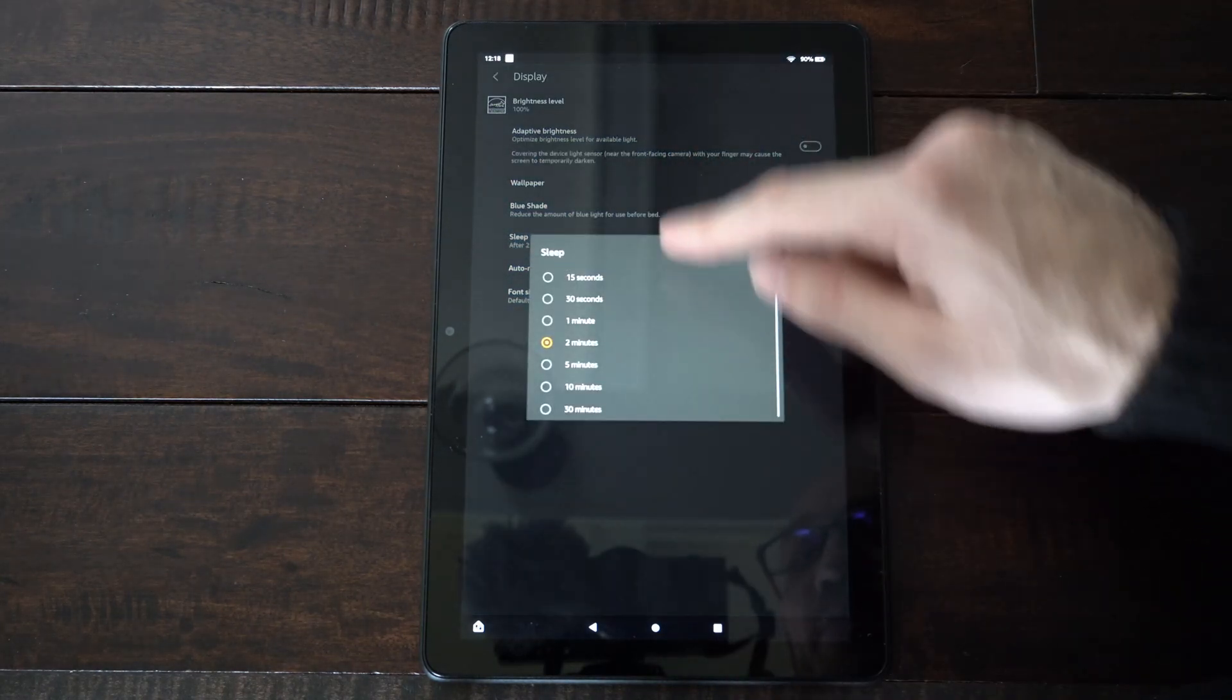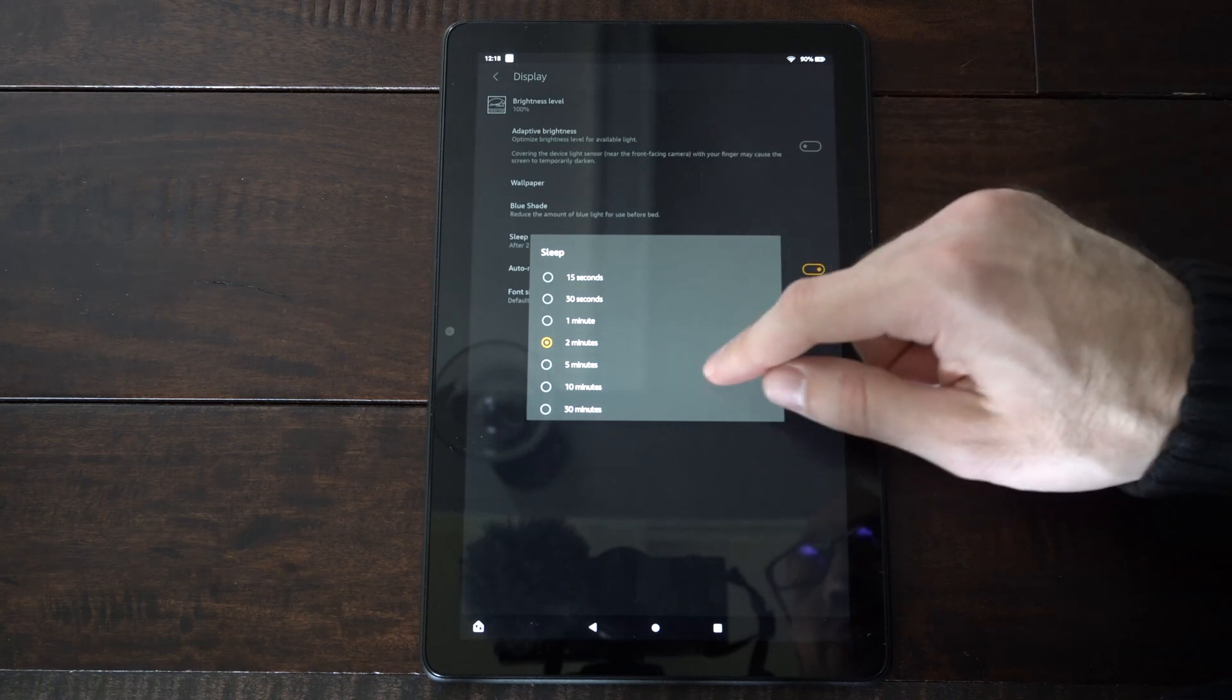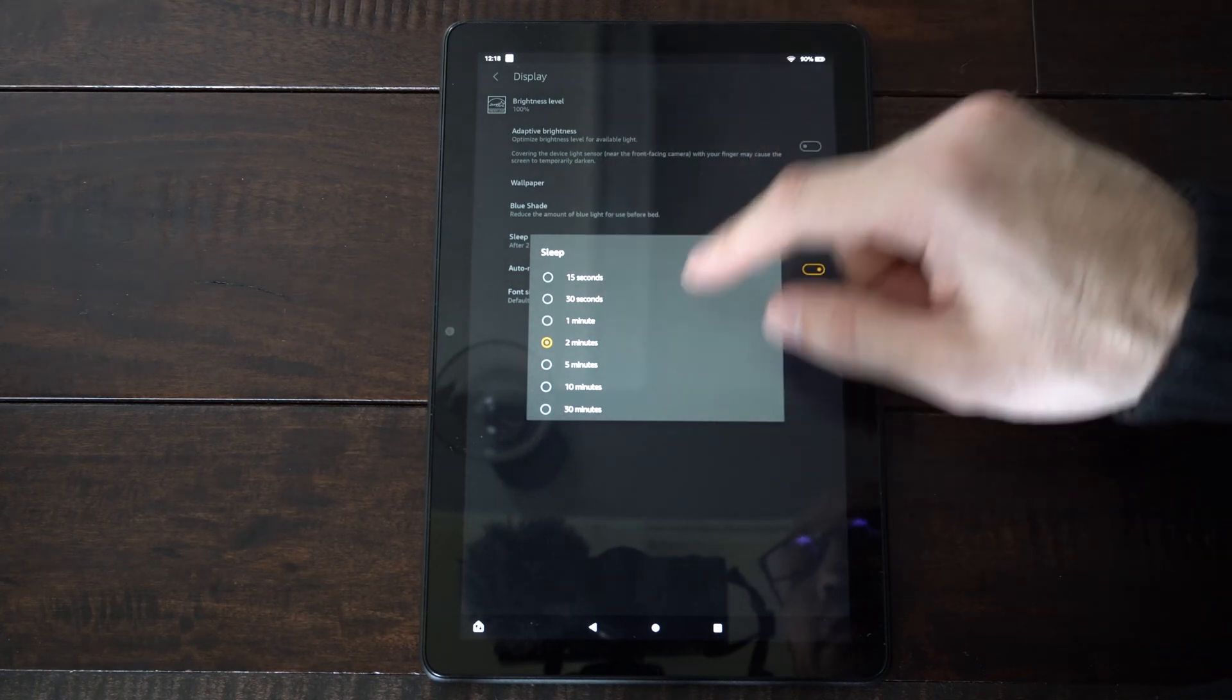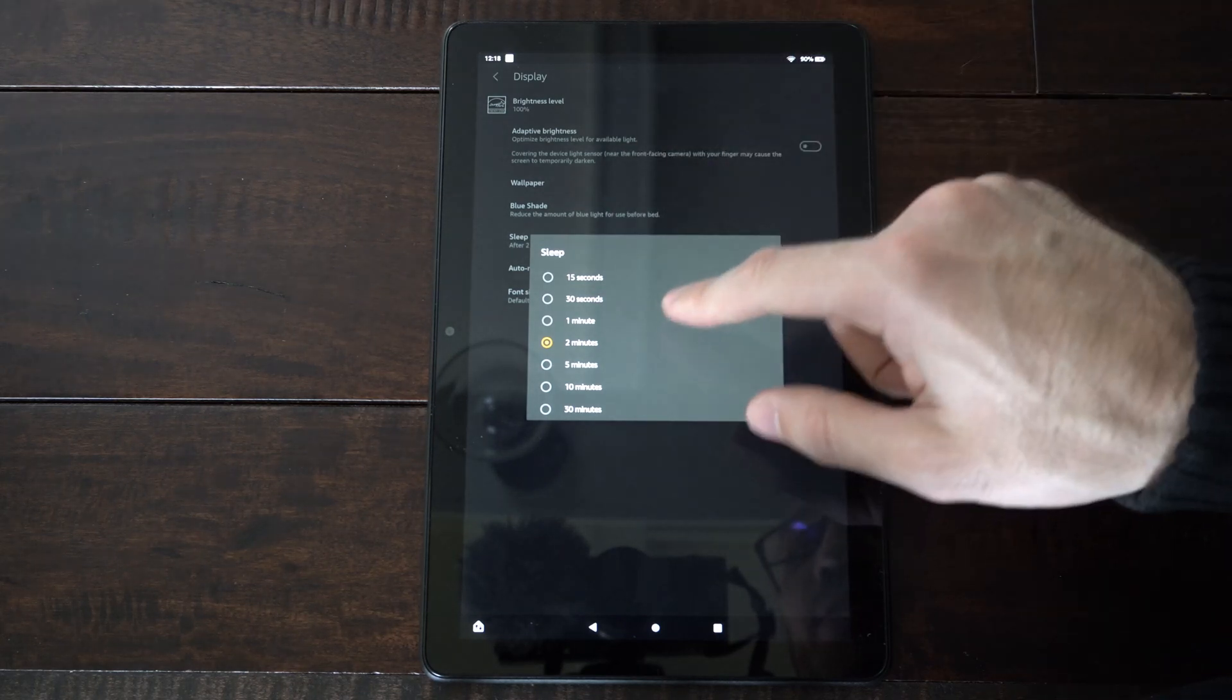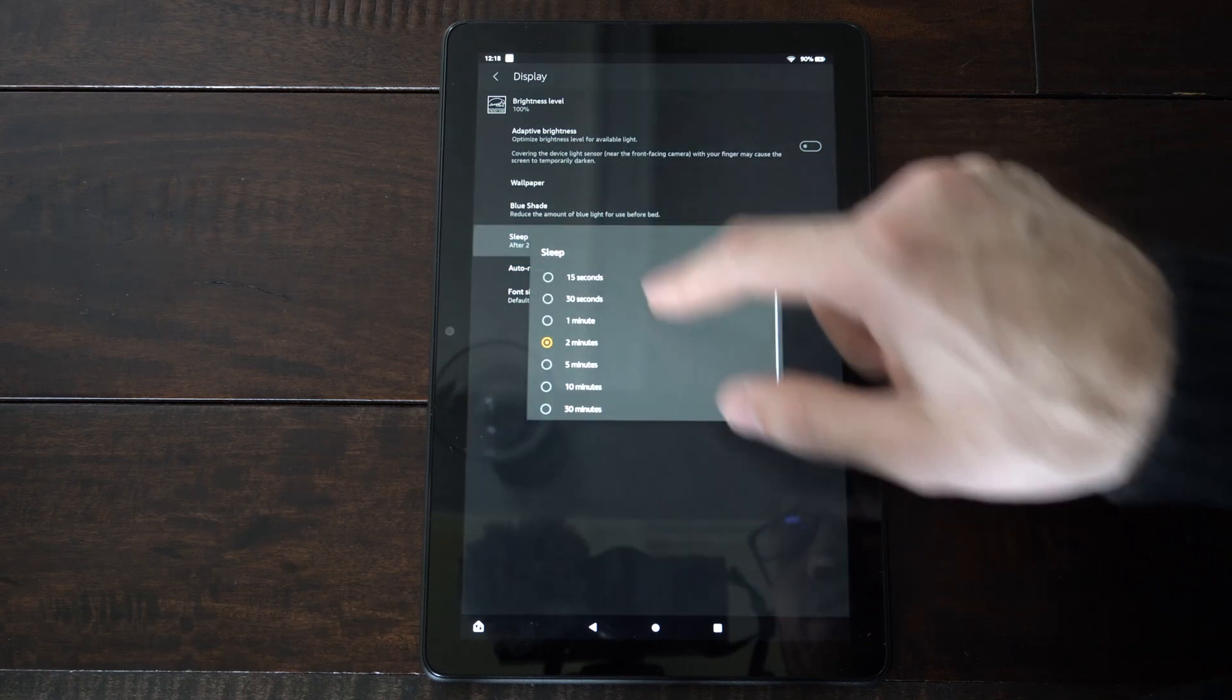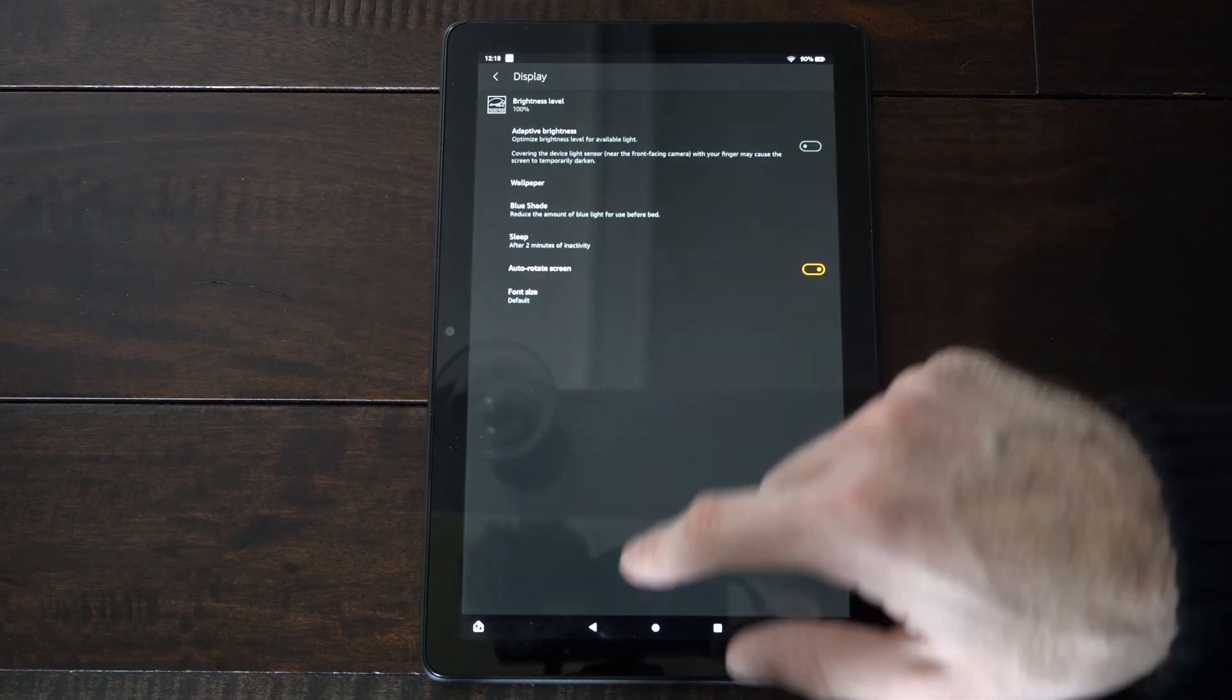Then we also have sleep right here, so after two minutes of not using it my screen is going to go ahead and dim. It's going to put my tablet to sleep, so you can go ahead and just put this to a longer time.